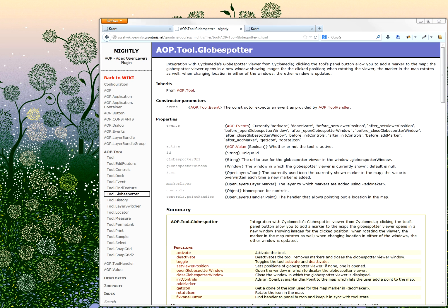Let me show you a very cool tool that I developed for AOP and Observe. It's called the Globospotter tool — AOP.tool.globospotter — and you can find it in the documentation right here. It is an integration between AOP and a company called Cyclomedias Globospotter Viewer, which is a viewer similar to Google Maps Street View but with more customized functionality.